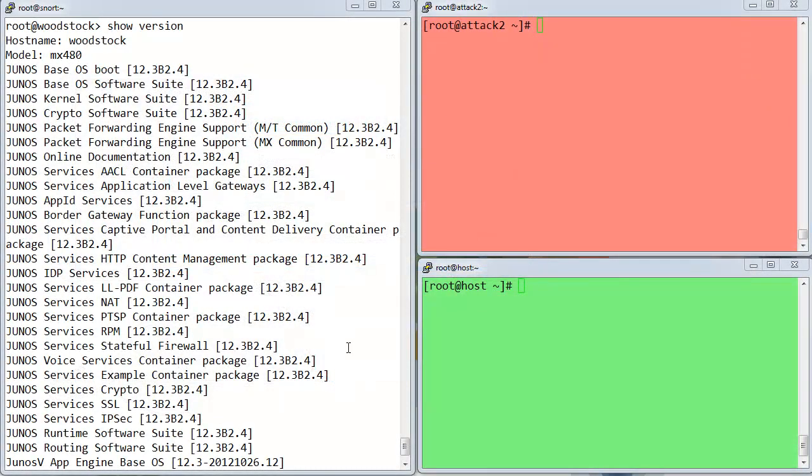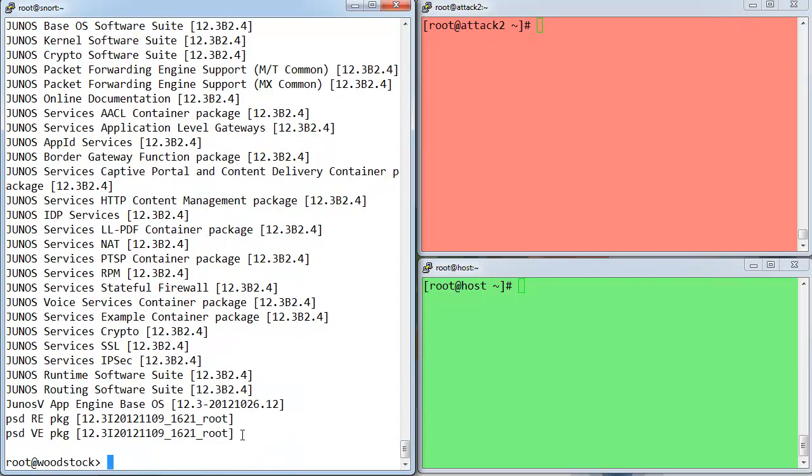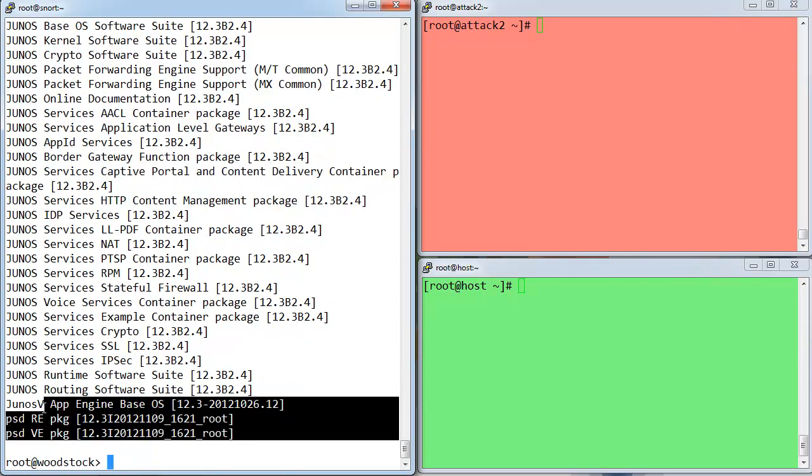Alright, so to kick off the demo I've launched a command here already called show version. In my left hand shell window here of three different ones, I've got a router, an attacker, and a host. And the show version output from my router named Woodstock, which is an MX480, outputs the list of all of the different software packages that are installed in the Junos bundle.